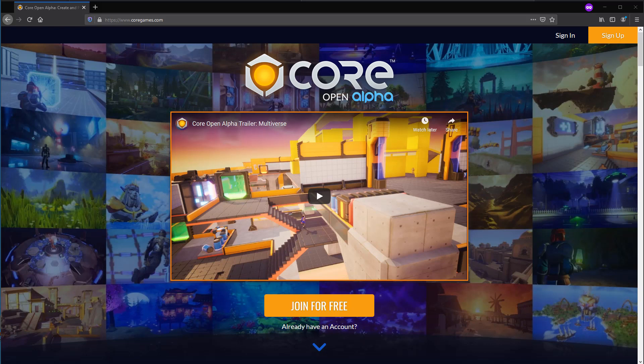Hey Titans, this is Mordecai from GamerTitan. In this video I'm going to be showing you how to both create an account, download, and start using the Core platform. Currently at the time of filming, Core is in open alpha, so expect some changes as Manticore, the company that owns Core, continuously develops the platform. I expect it only to get better, and already in open alpha it's an awesome program.